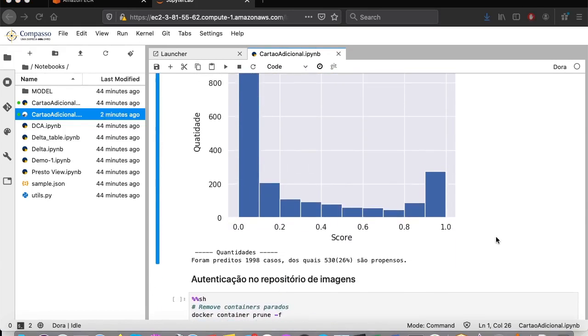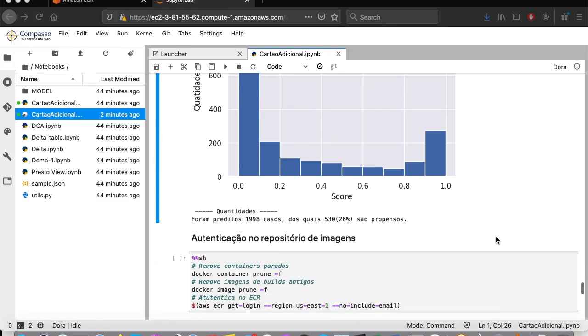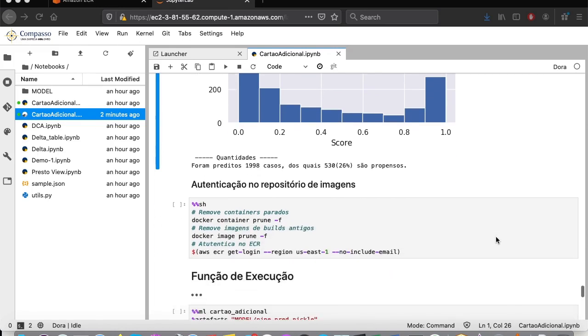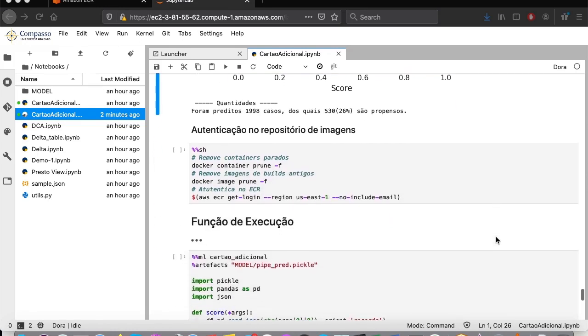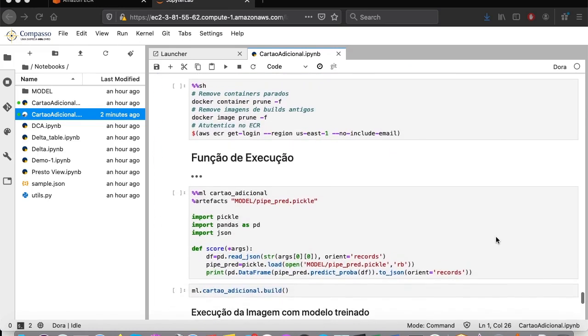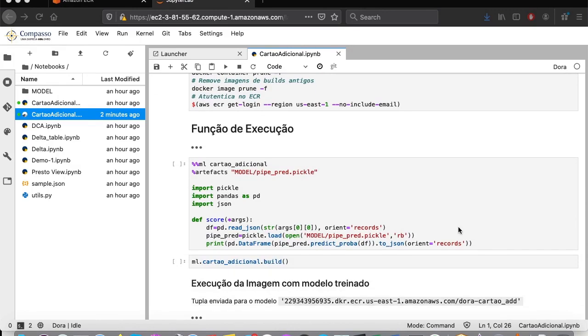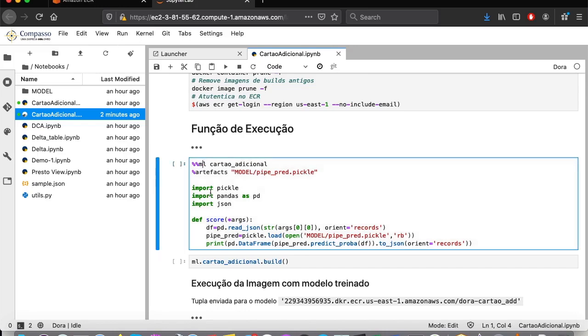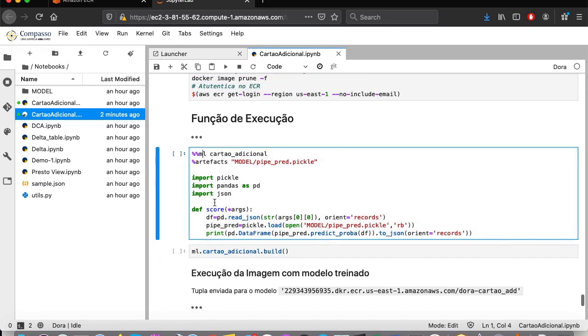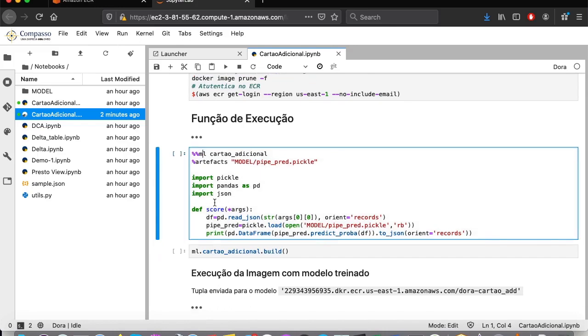Once the model has been trained, we now need to determine how it shall be executed. It is then we use another of Dora's magical commands, %%ML. This one identifies that the paragraph in question will serve as a consumption interface for the model we've created. You can have several interfaces for the same model receiving varying types of inputs in either batch or on-demand and having different ways to handle the output.